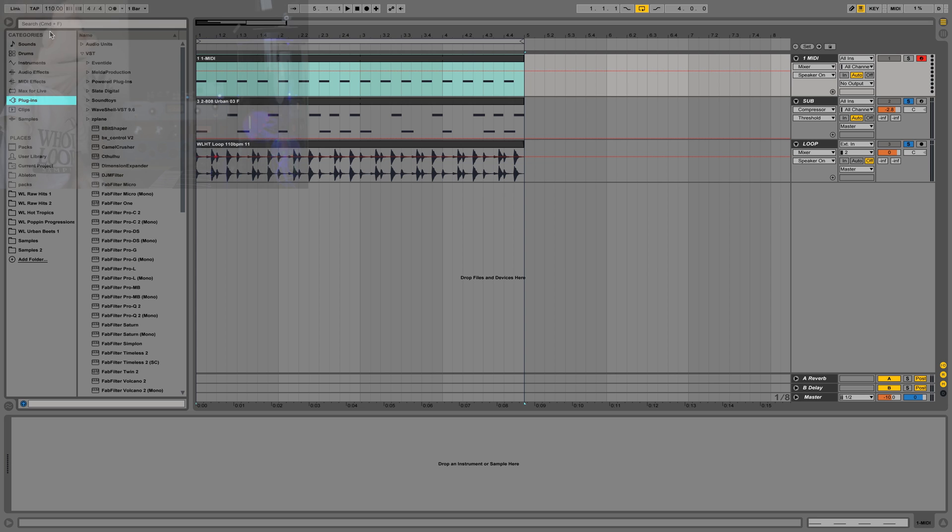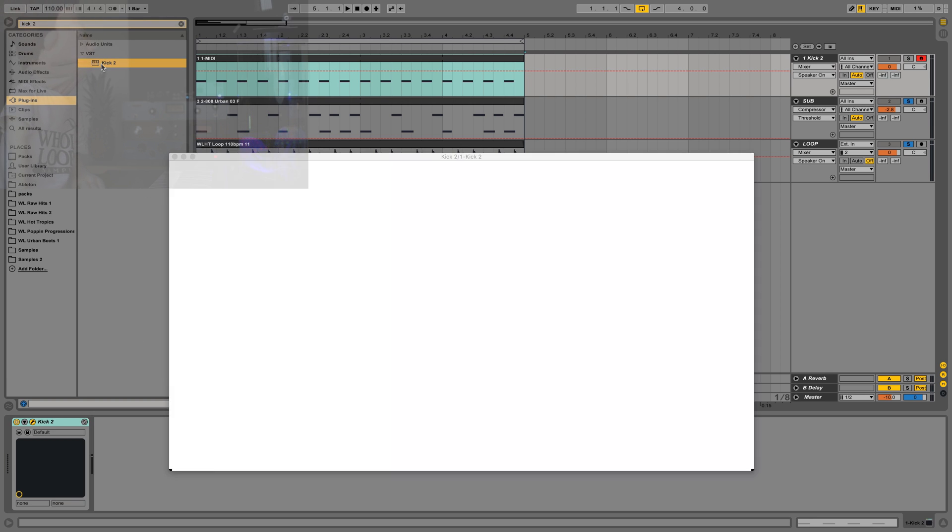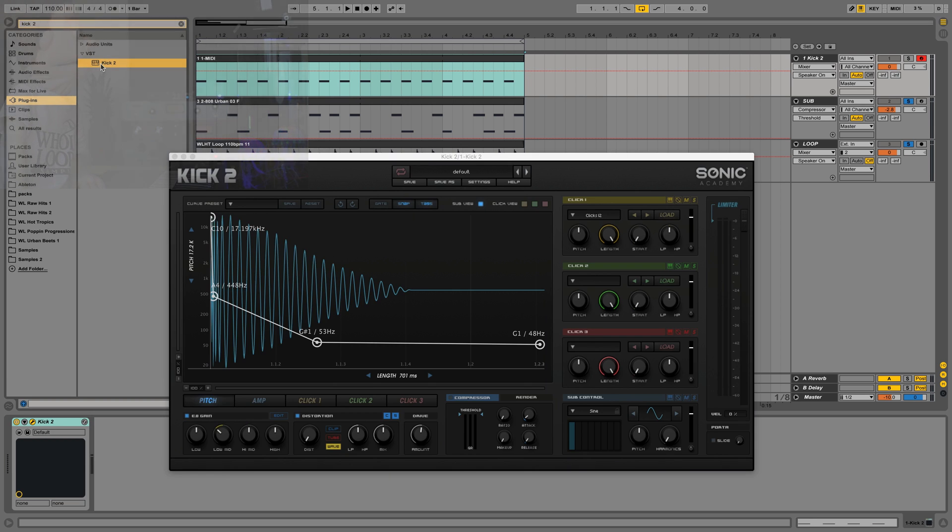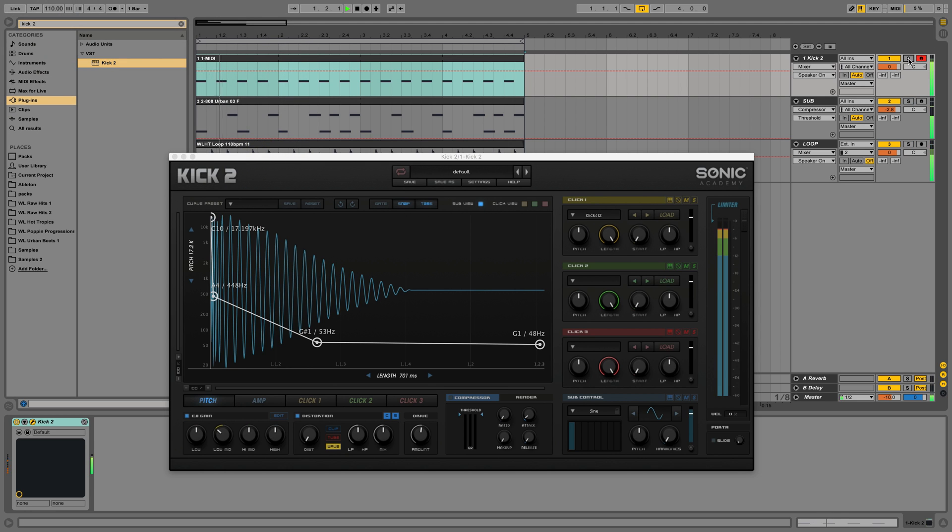Then we'll go over here, grab Kick 2, double click it, and we're ready to go. So by default, it gives us this kick drum.